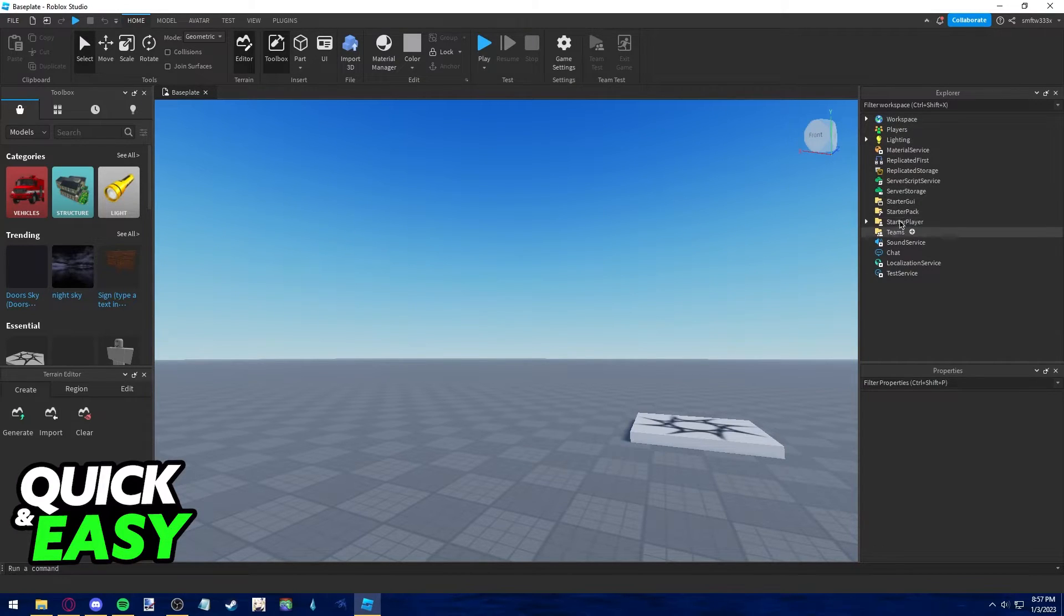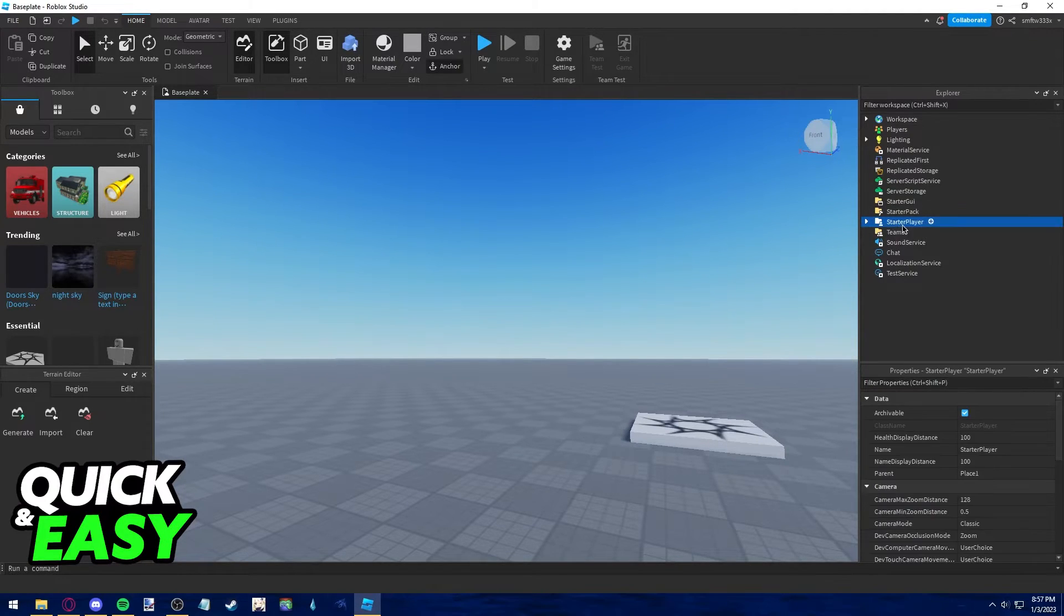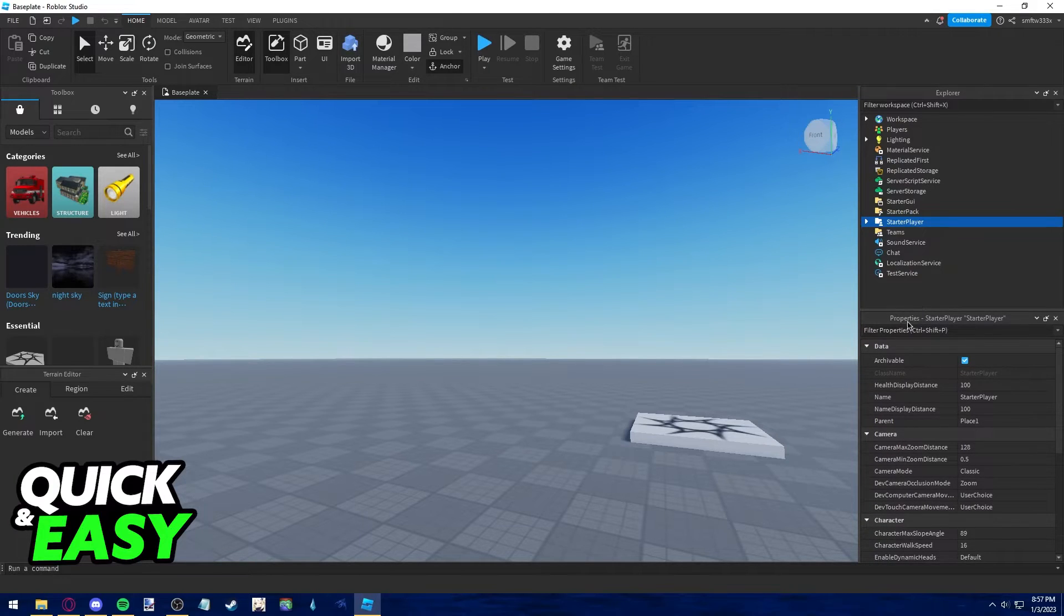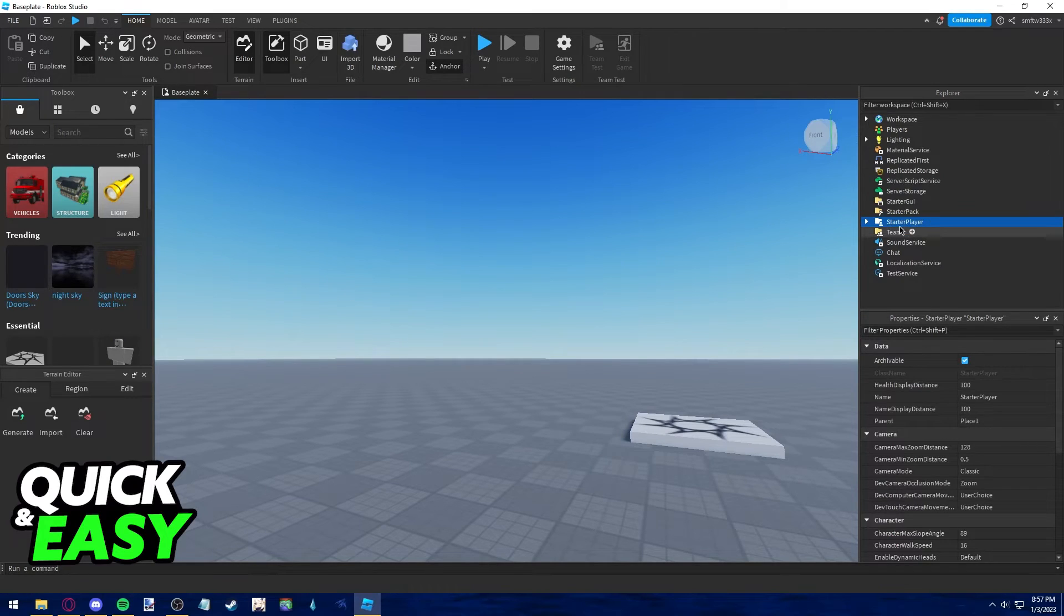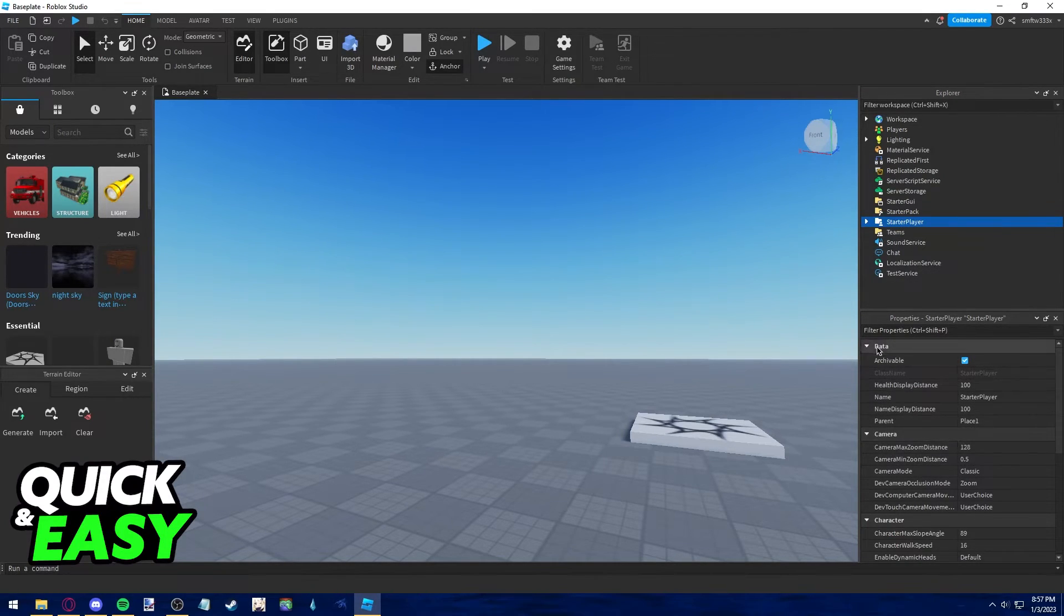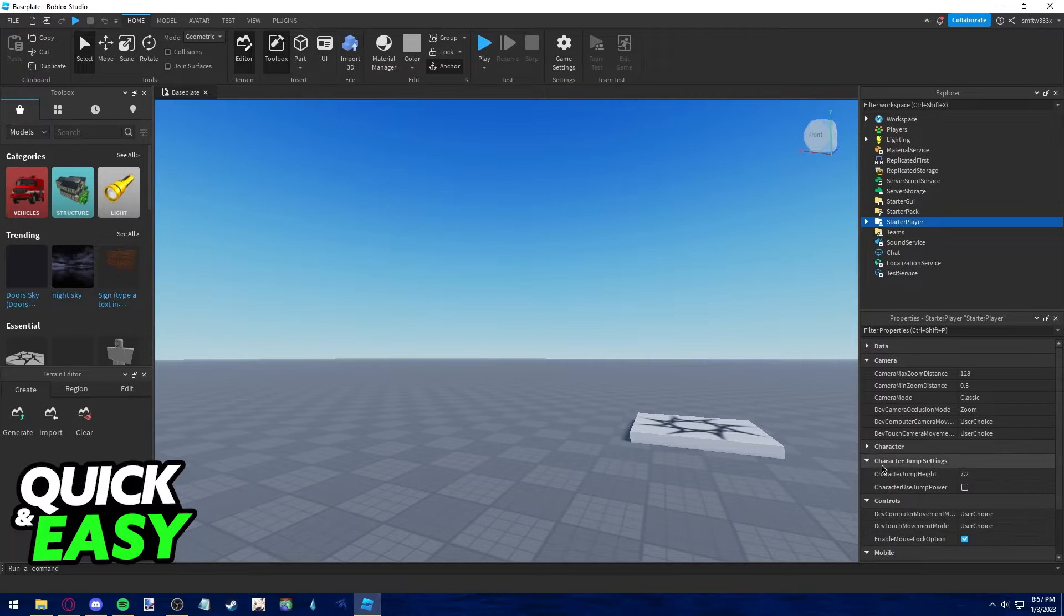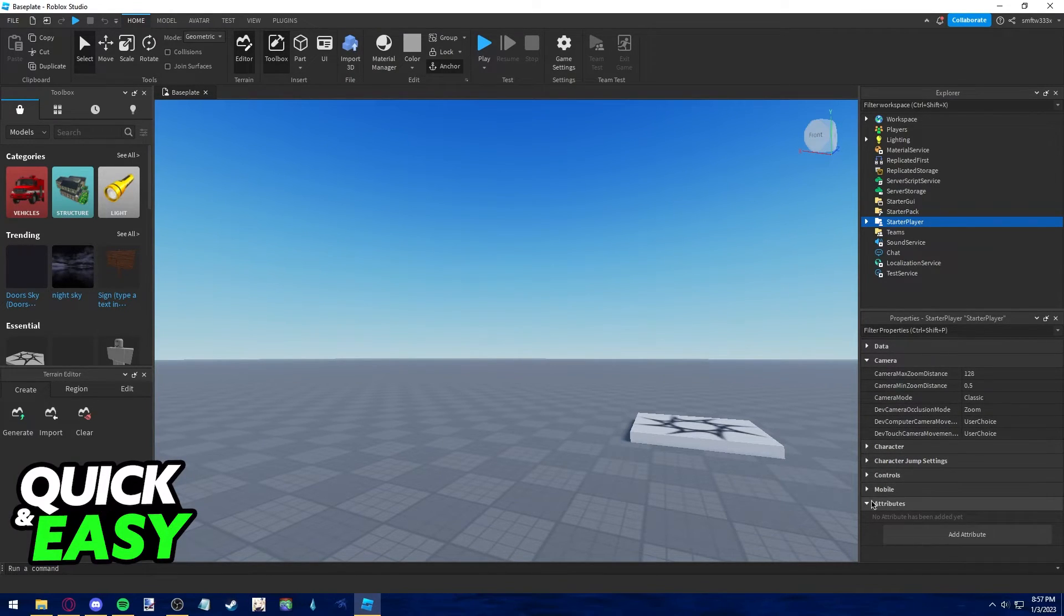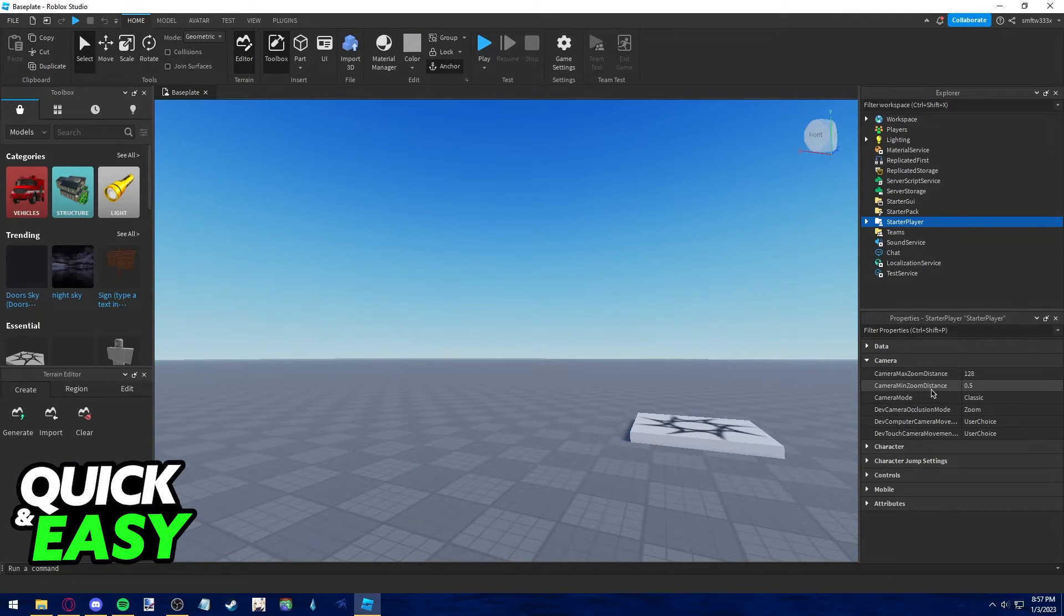Just left click once on starter player. Afterwards, this properties tab on the bottom of the page should pop up after you click on starter player. Within this tab find the camera option, it should be the second one besides character and data. Within camera you have max zoom distance and min zoom distance.